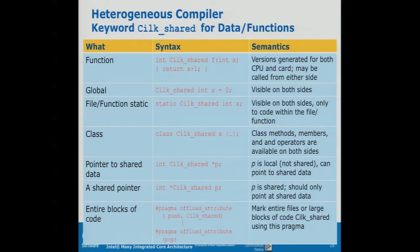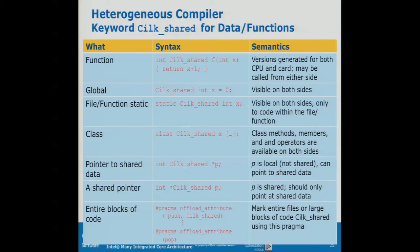We have special keywords. A shared function exists both on the host and on the coprocessor. Then we have 'X' which is shared — X exists on both ends of the PCIe bus. Pointers are handled carefully: 'P' is a local pointer that points to shared data of type int. Or 'P' can itself be shared and point to shared data. You can put this shared flag wherever it makes sense, like a const modifier in C++. We also have an offload attribute to push shared modifiers to a whole compilation unit.